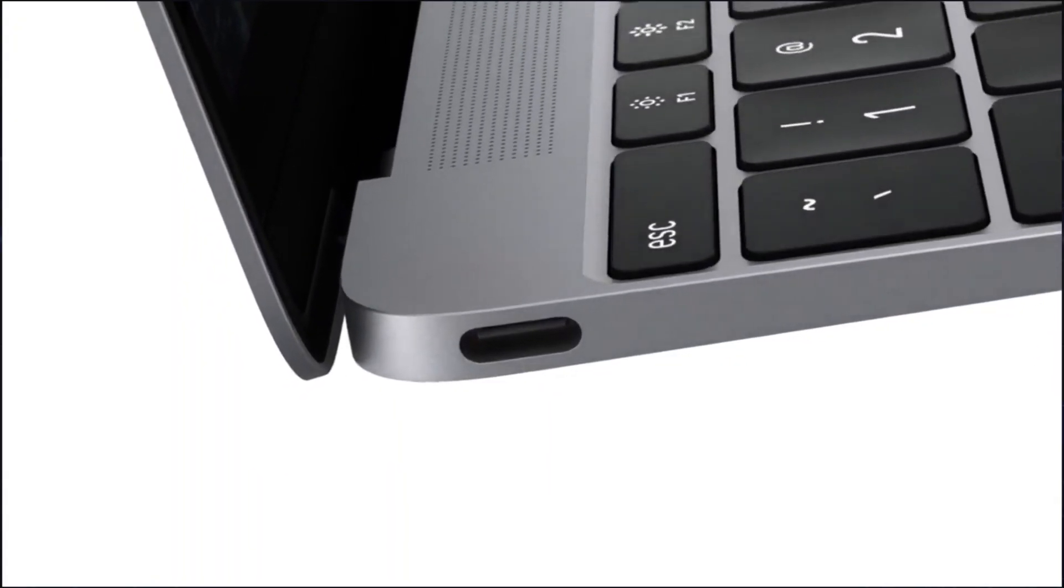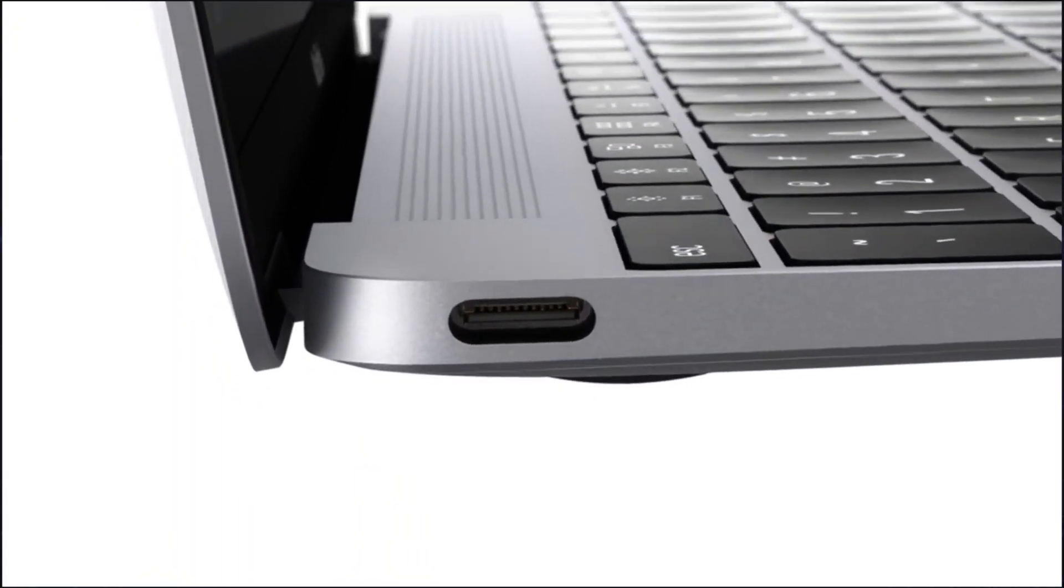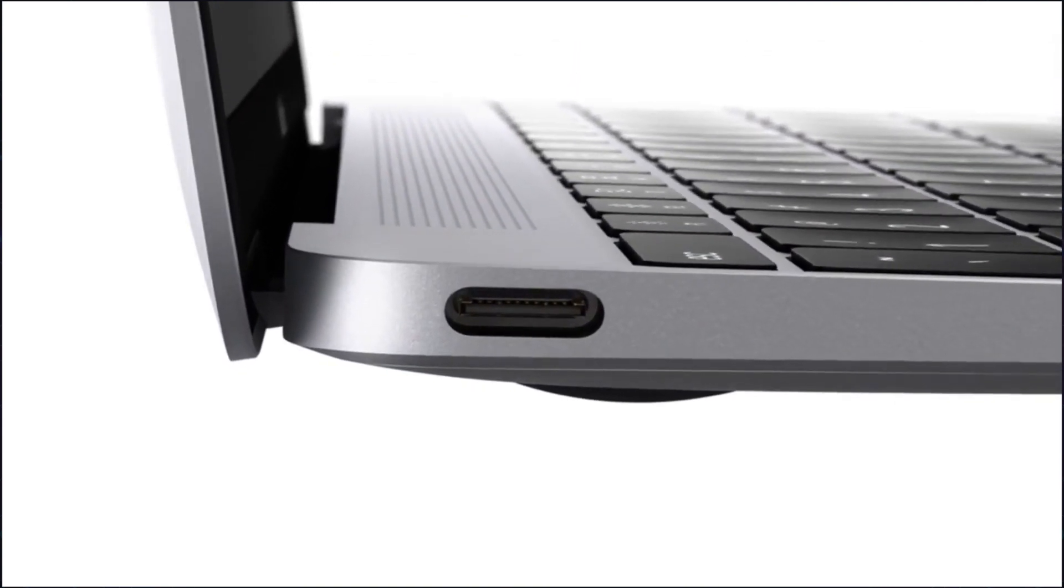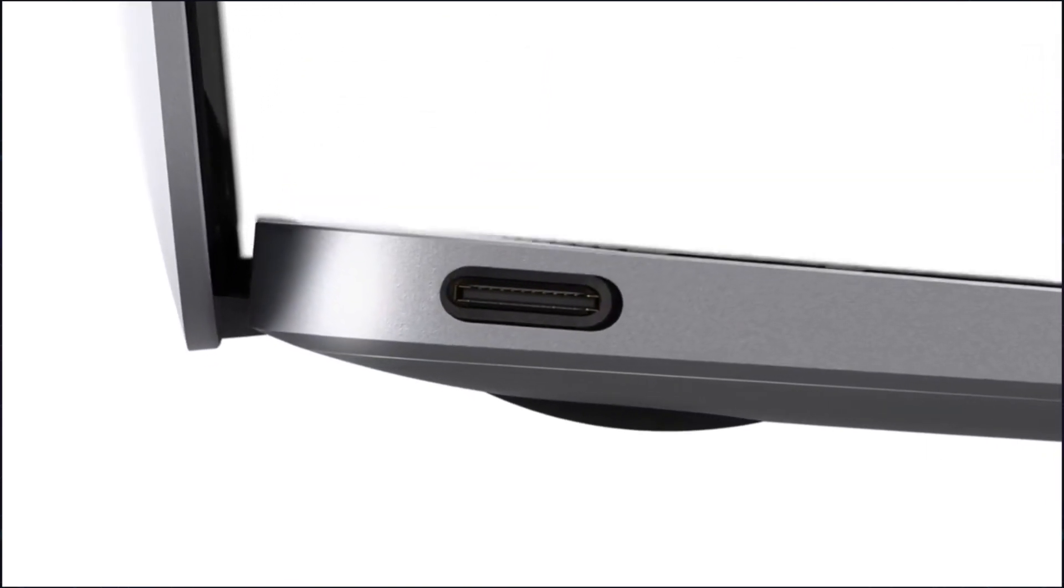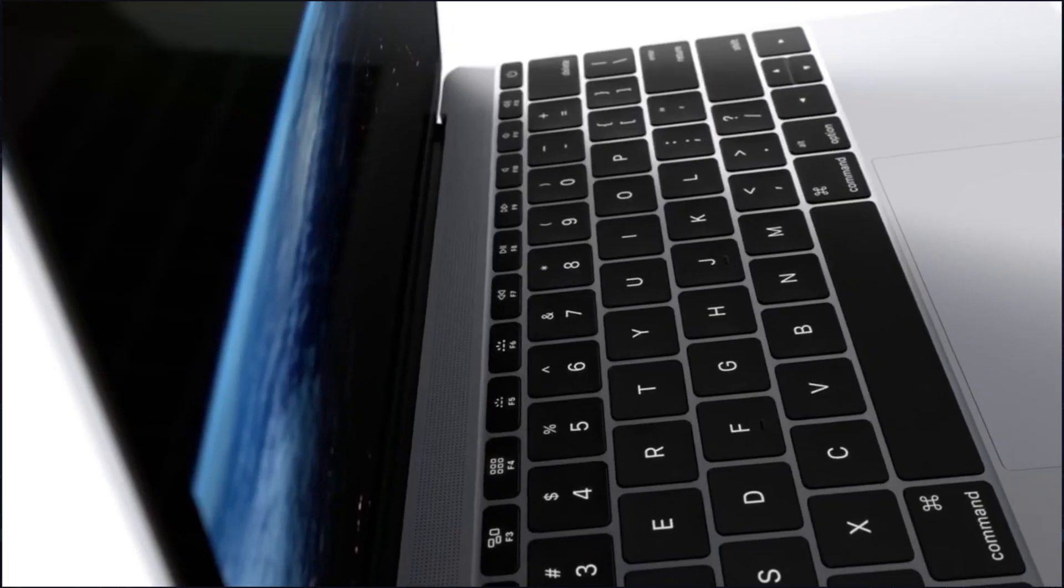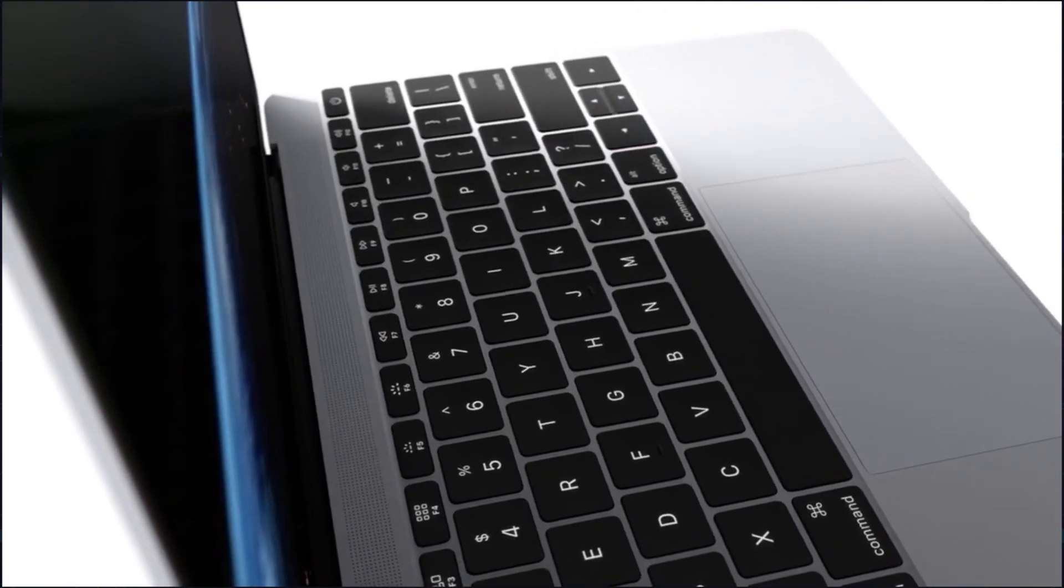Whether you're just trying to breathe new life into your MacBook Air, or you're selling it to help fund a brand new laptop, factory resetting your MacBook Air is easy and straightforward.